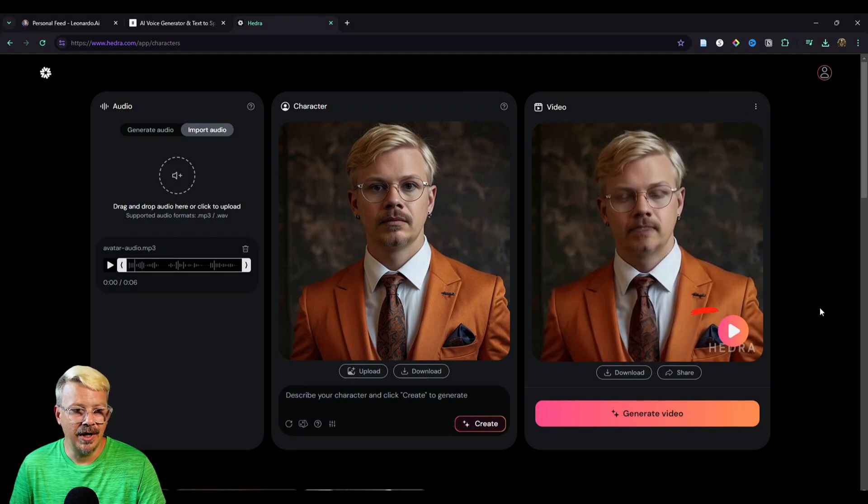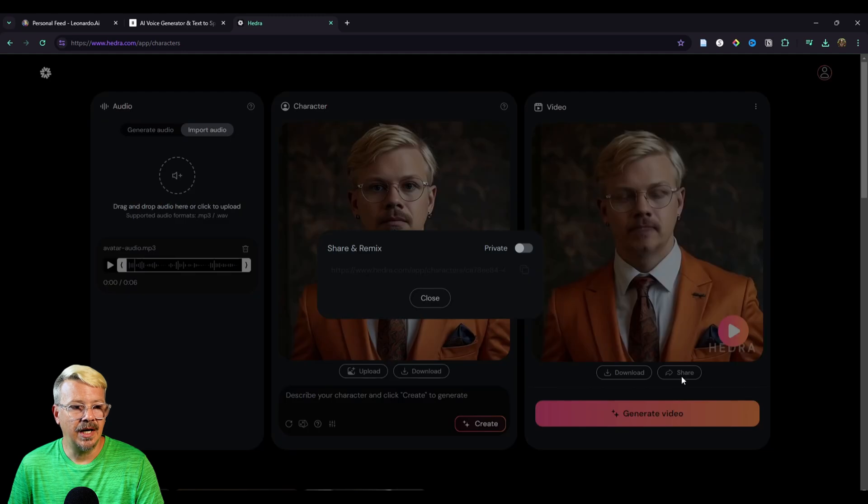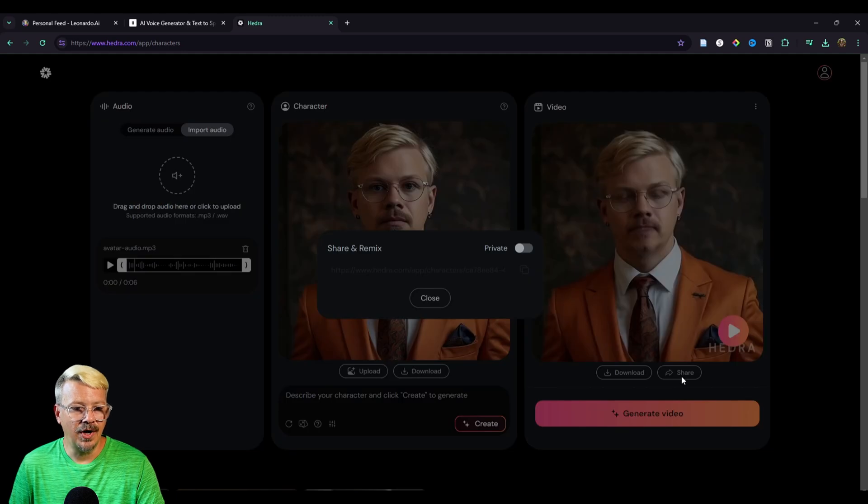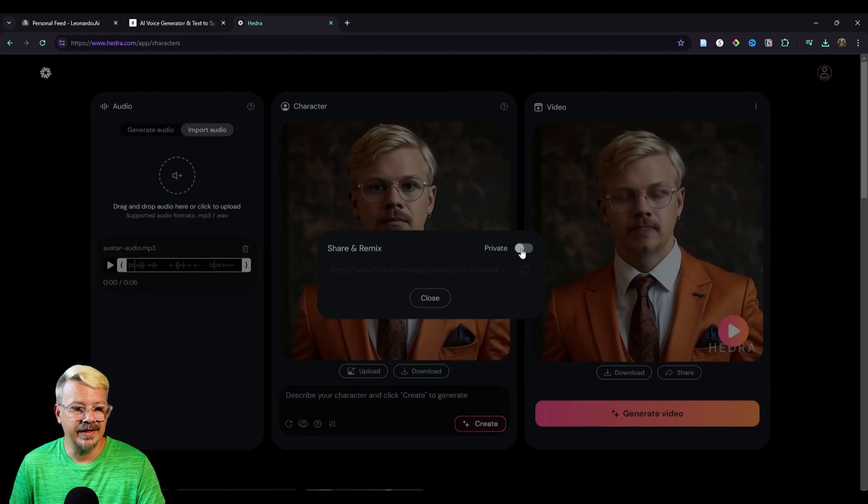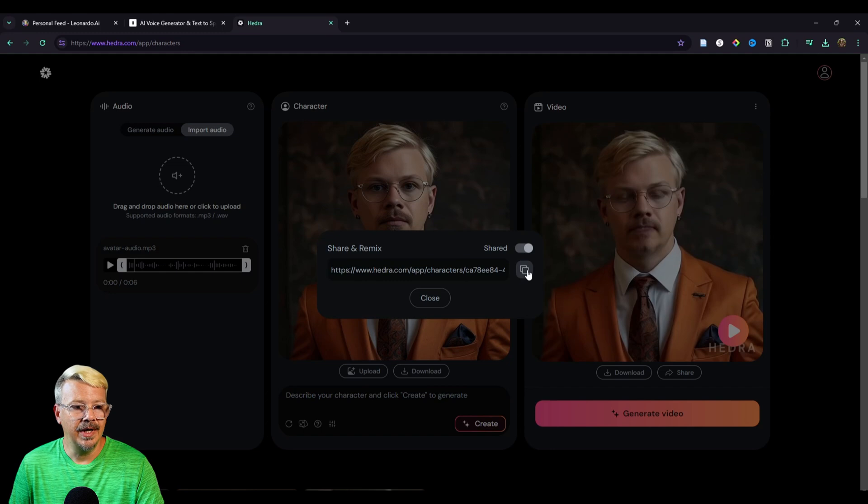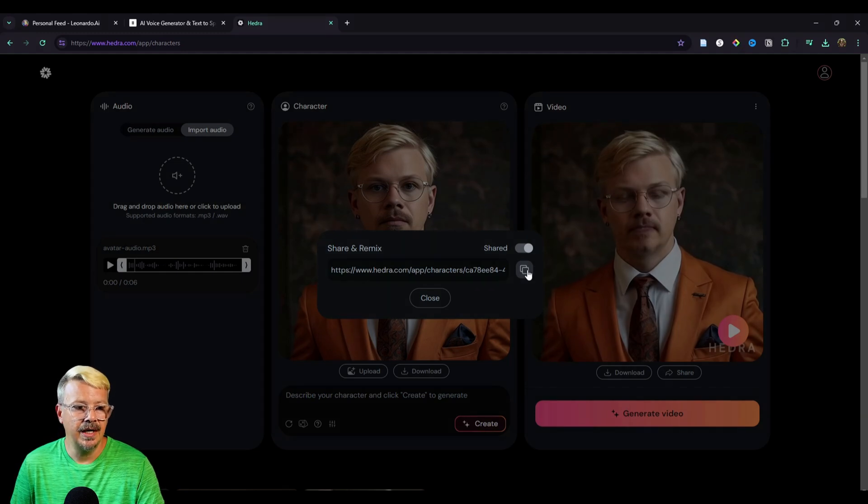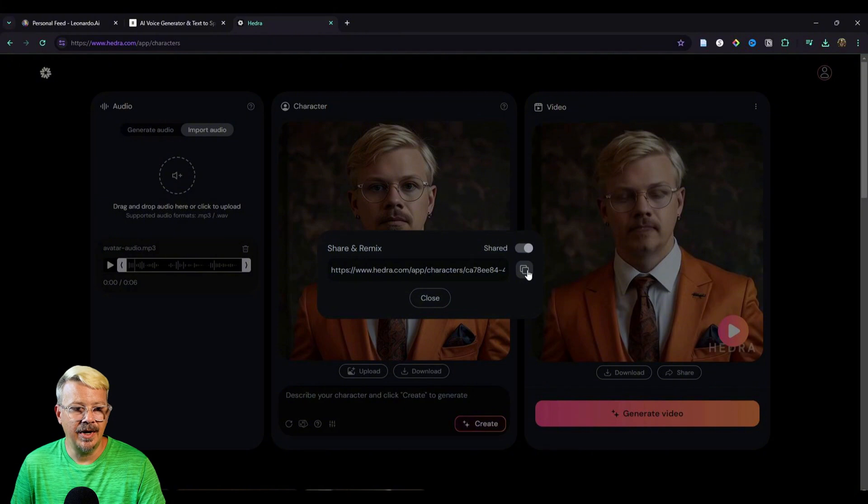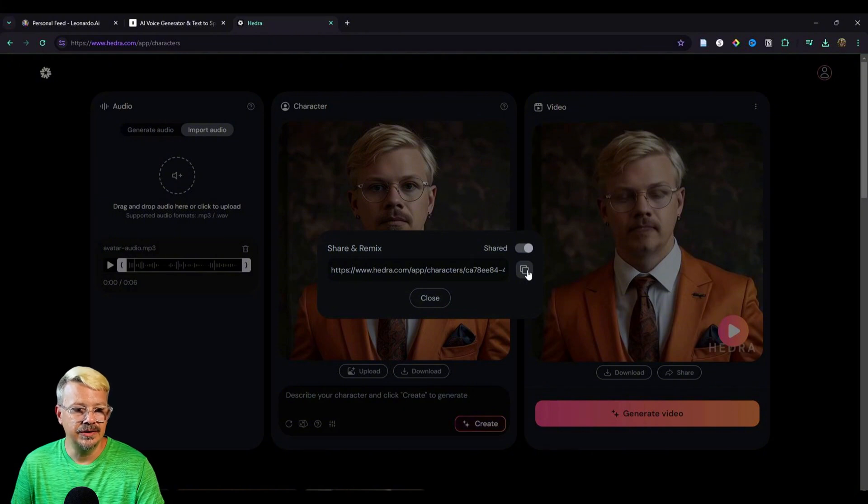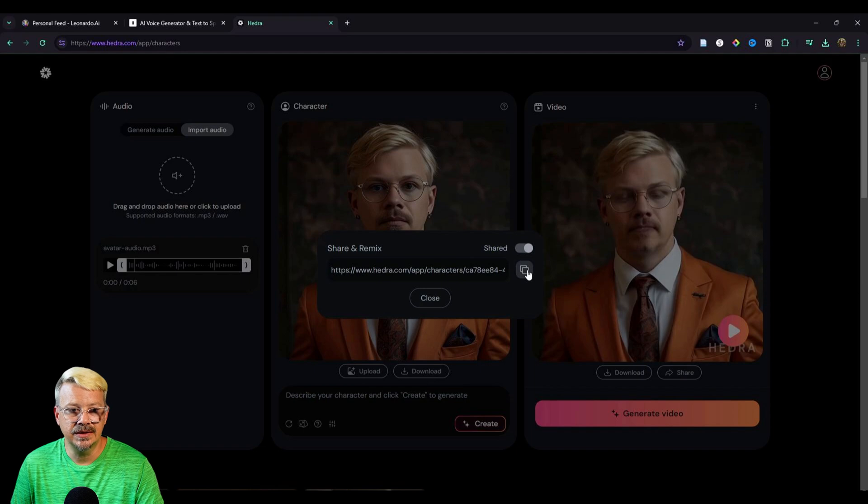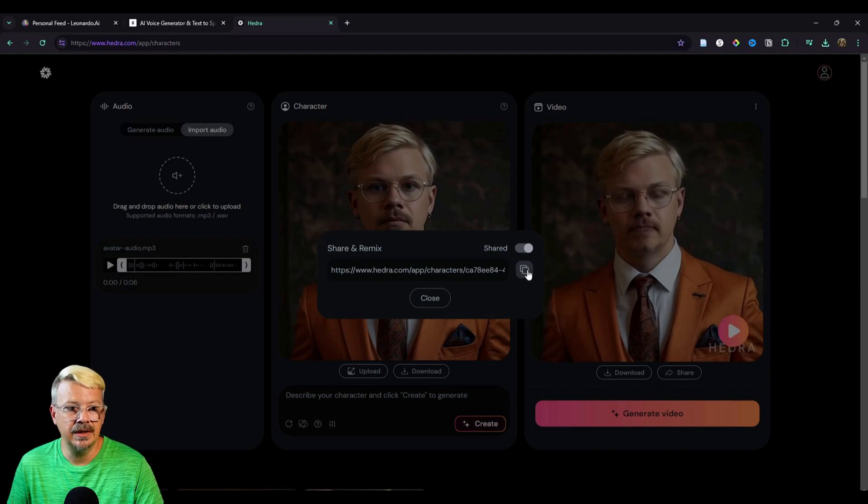So I guess if the generation you get violates some copyright that you're aware of, or it violates their terms or whatever, then that's where you would tell them about that. If we click this share button below the generation, we have a toggle for private. And if we click that toggle to share, then we get this URL to the video we just created. And we can copy that by clicking this little copy icon to the right of the URL.